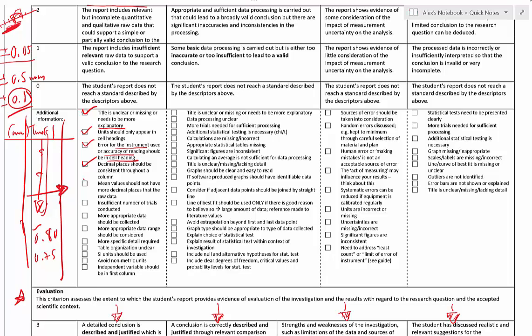Mean values should not have more decimal places than the raw data. If you calculate an average at the end, make sure the decimal places are consistent — round them to the same number of decimal places as your raw data.